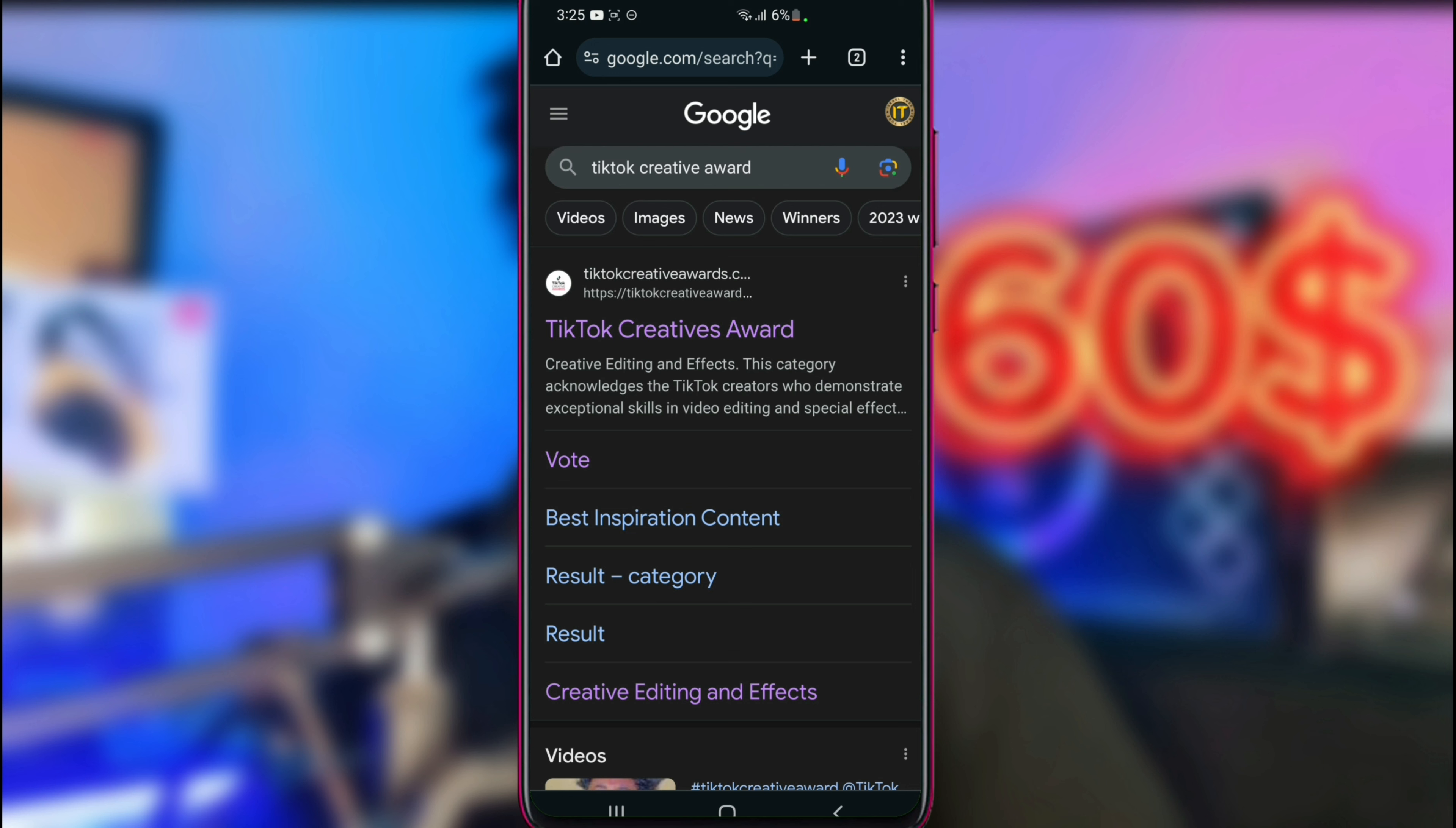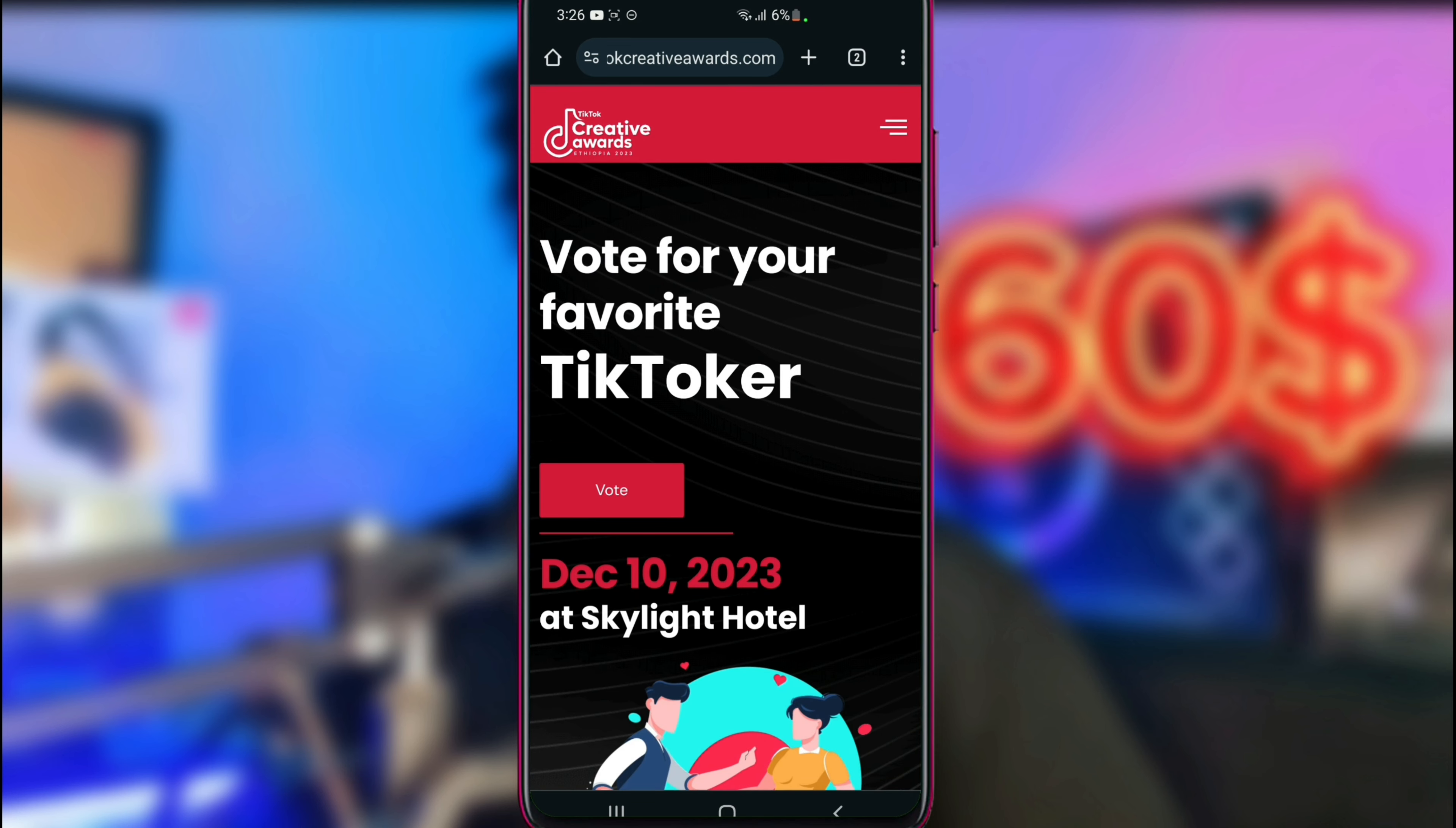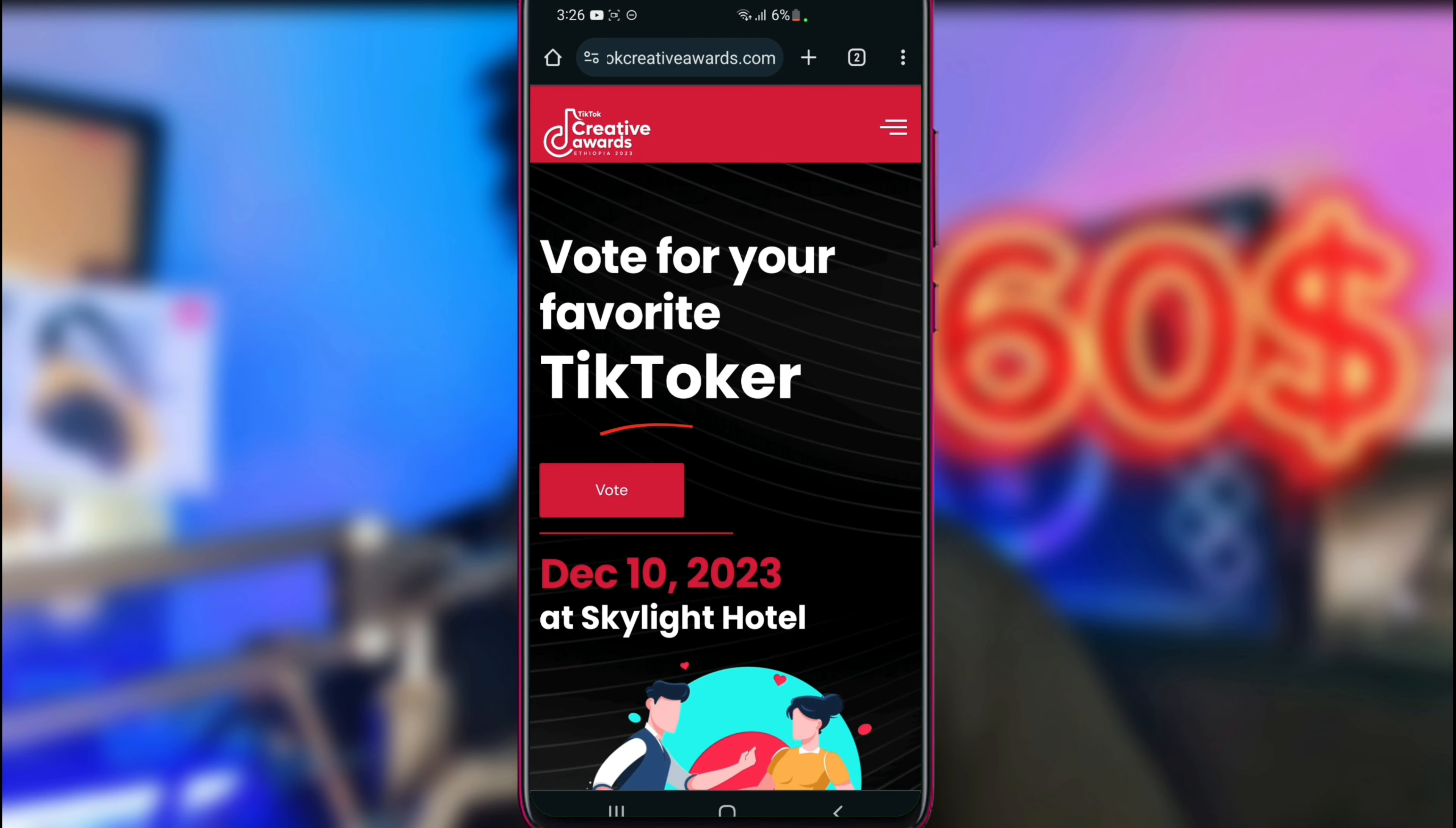In the videos section, you'll see different categories. Choose the one you want to vote for. The creative award link will be in the description. You can vote for your favorite creator, vote on track, and the interface will show you the voting options.